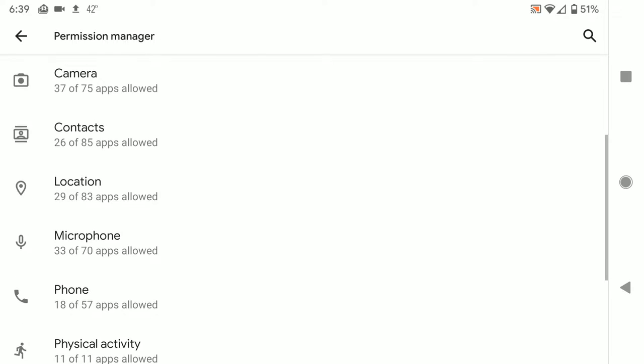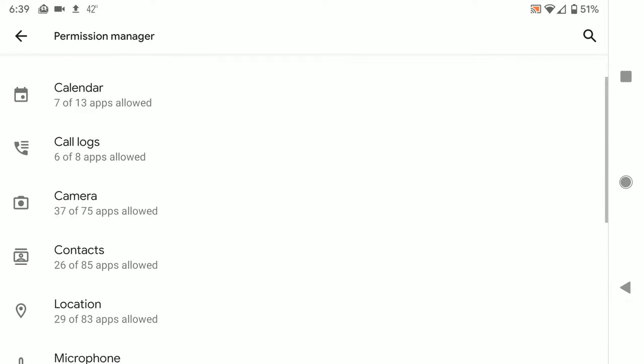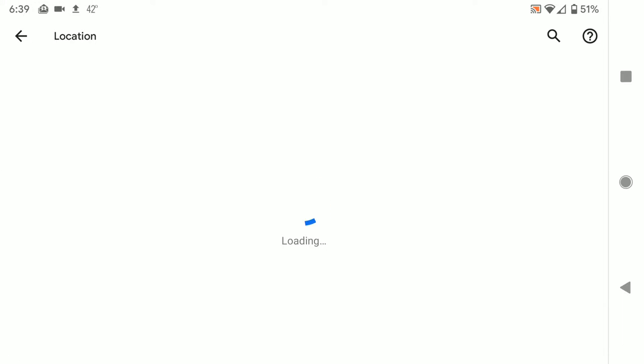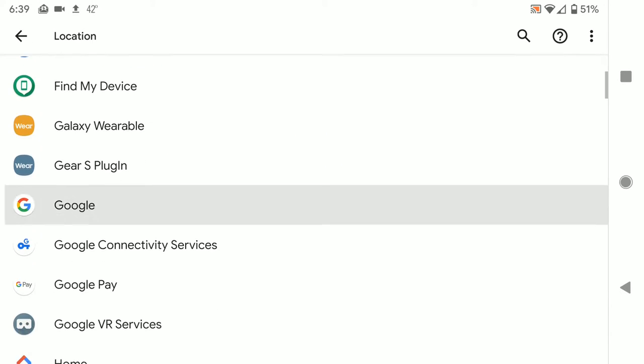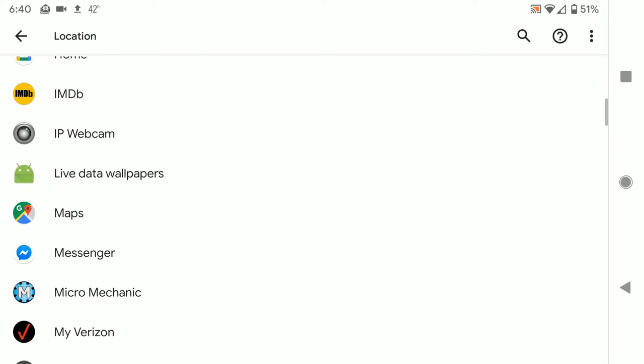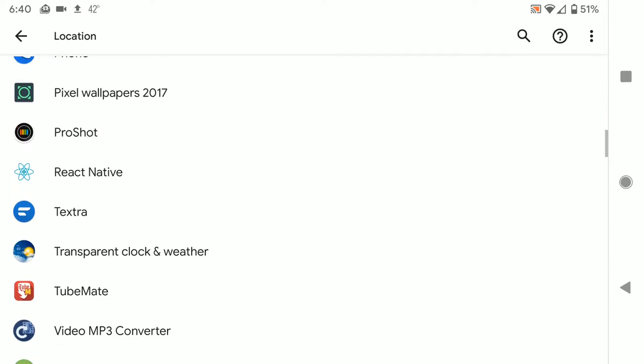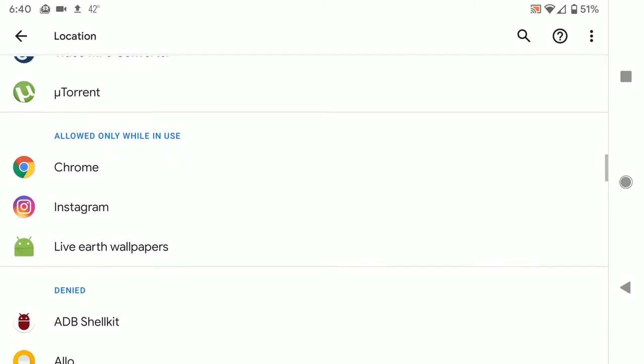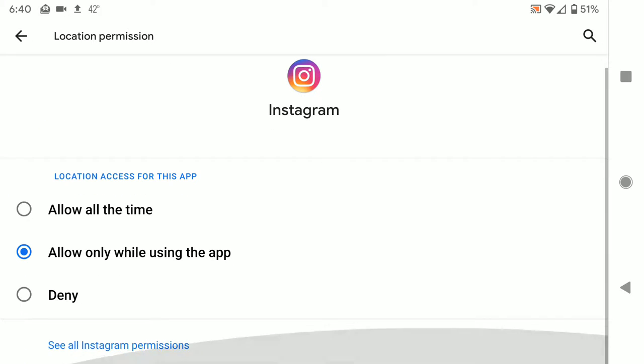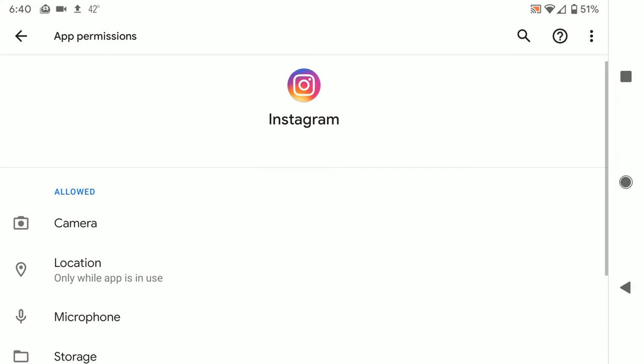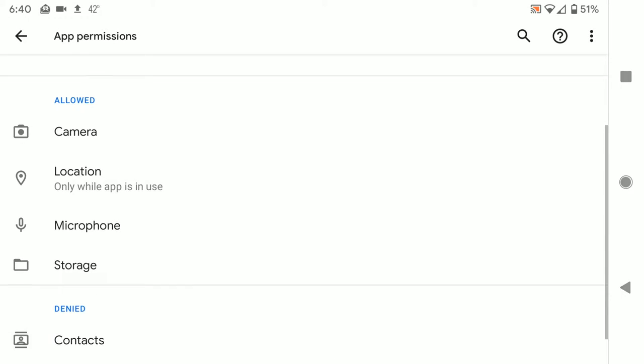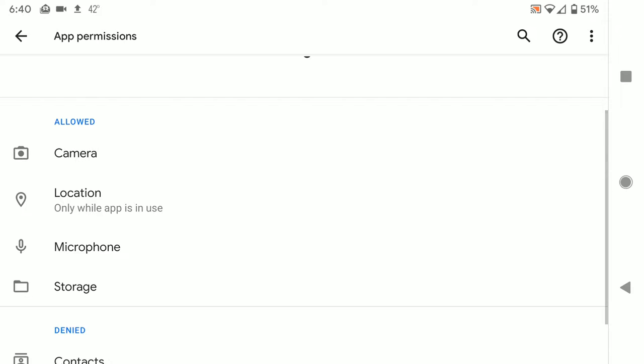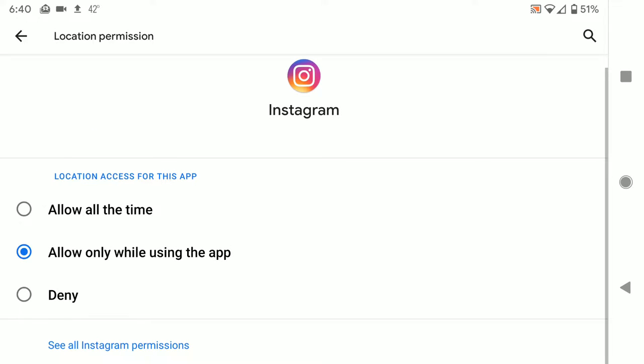Also with locations, right after I installed Android 10, there was an Instagram notification and it showed me that Instagram got my location in the background. And I was able to allow it to do that whenever it wants, or only while I'm using the app, or deny it altogether. And that's a really cool capability.